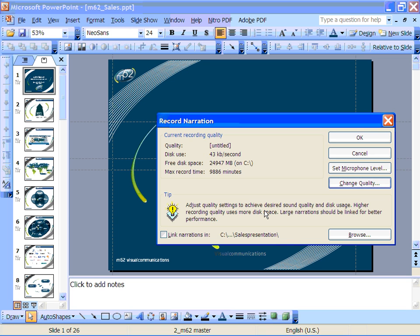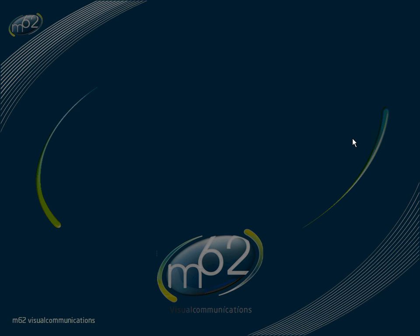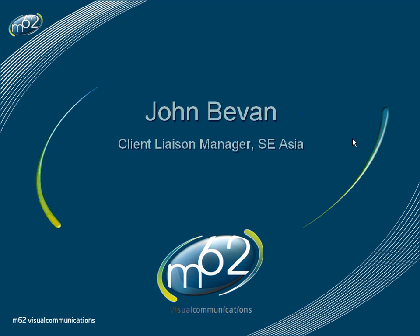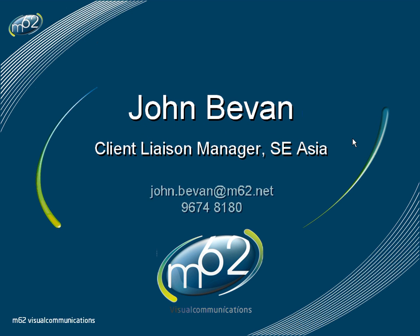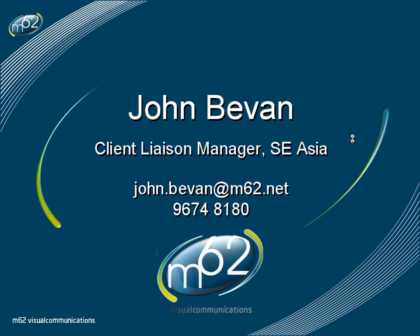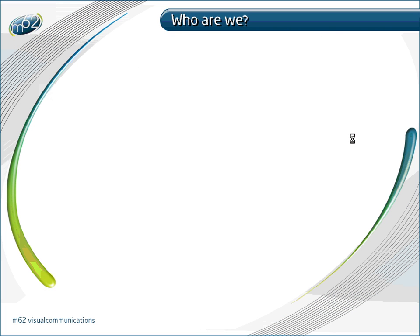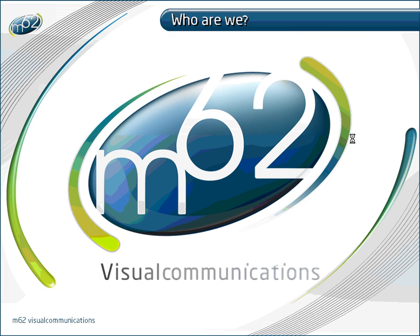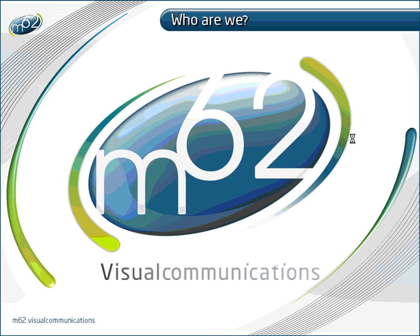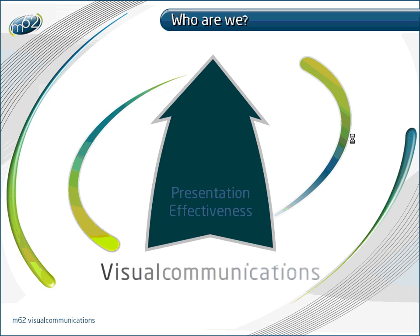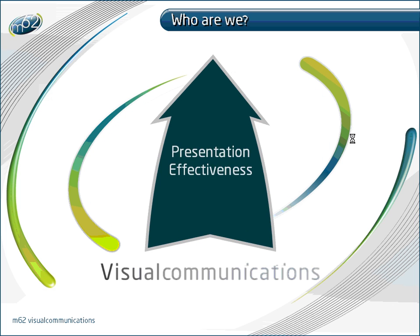When you're ready to record and you've got your script, click on OK and the presentation will start to run from the very first slide. Simply read from your script and click at the correct time just as you would if you were presenting live.